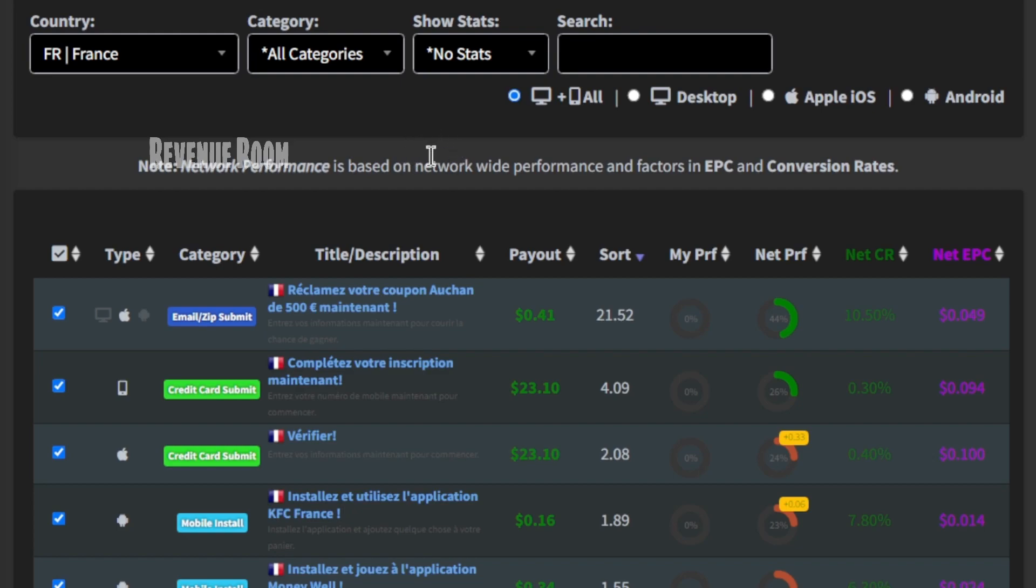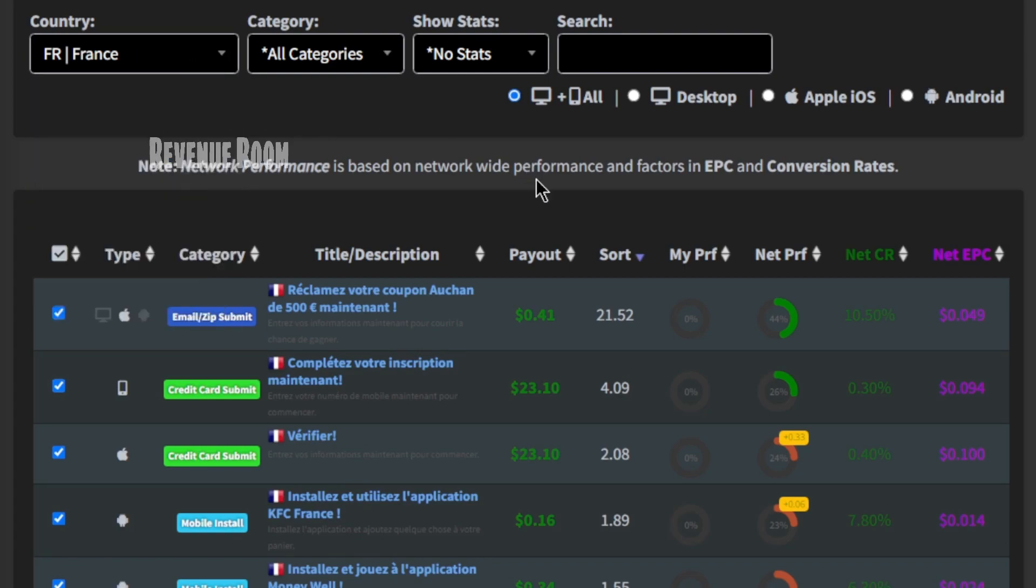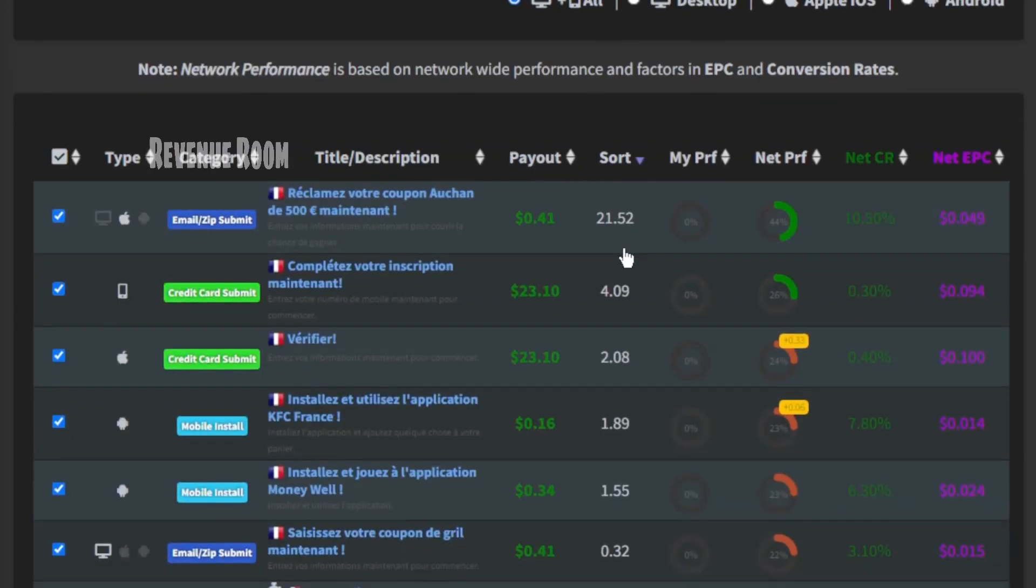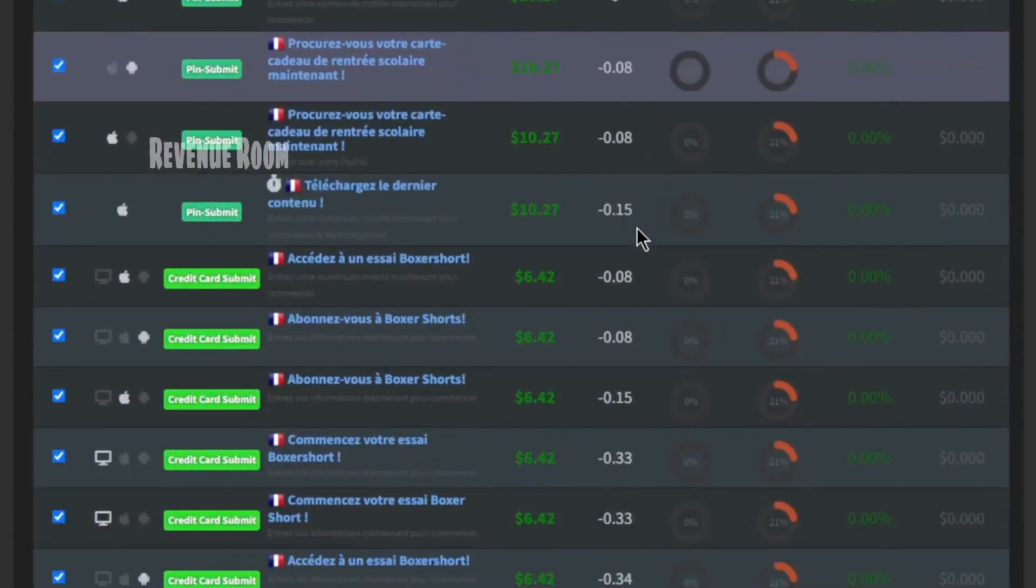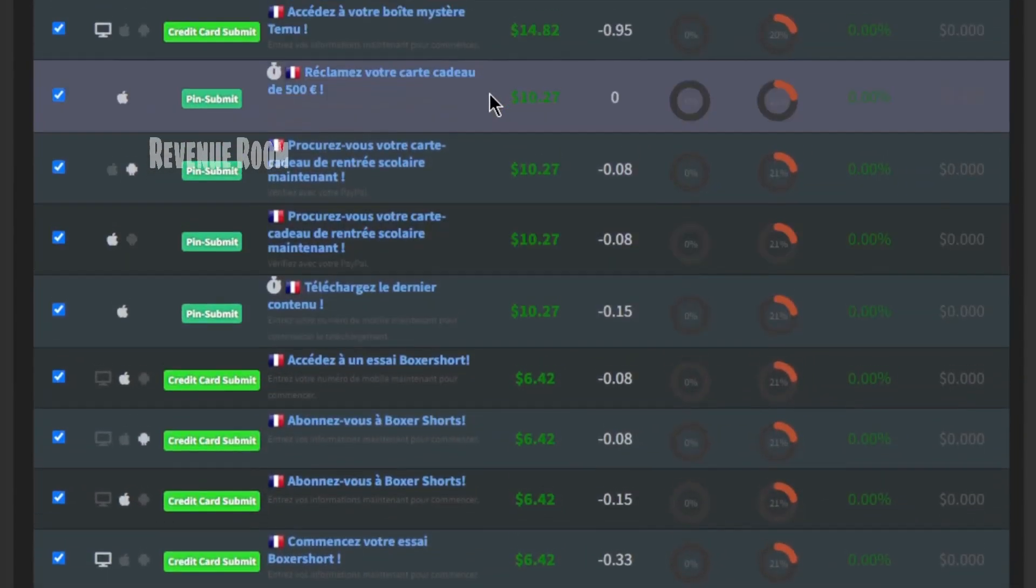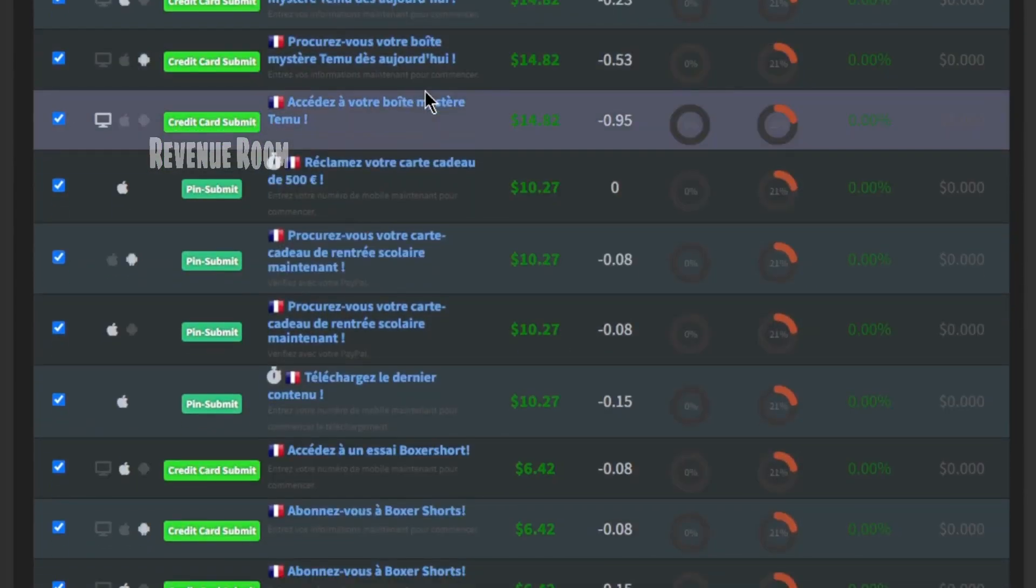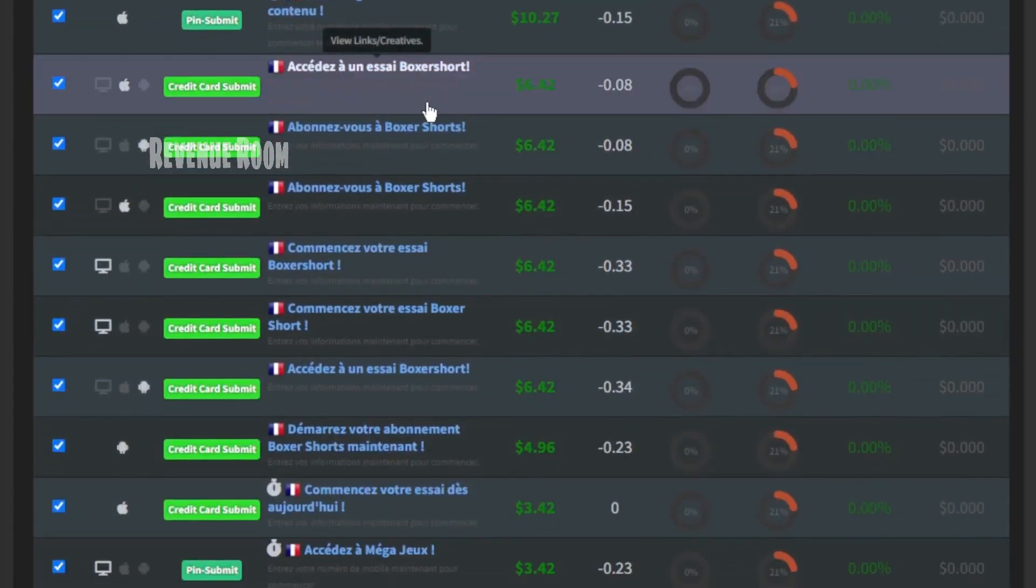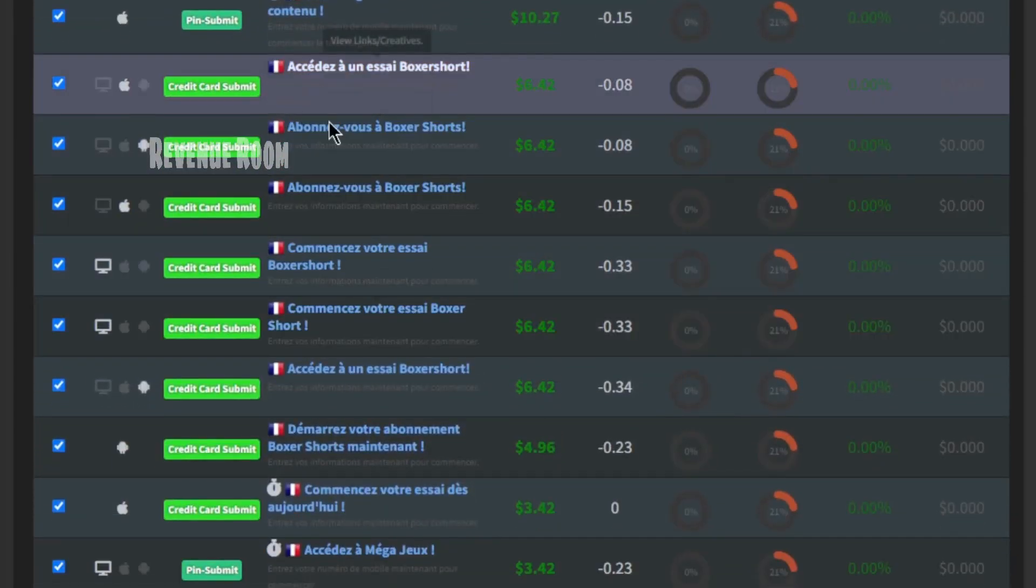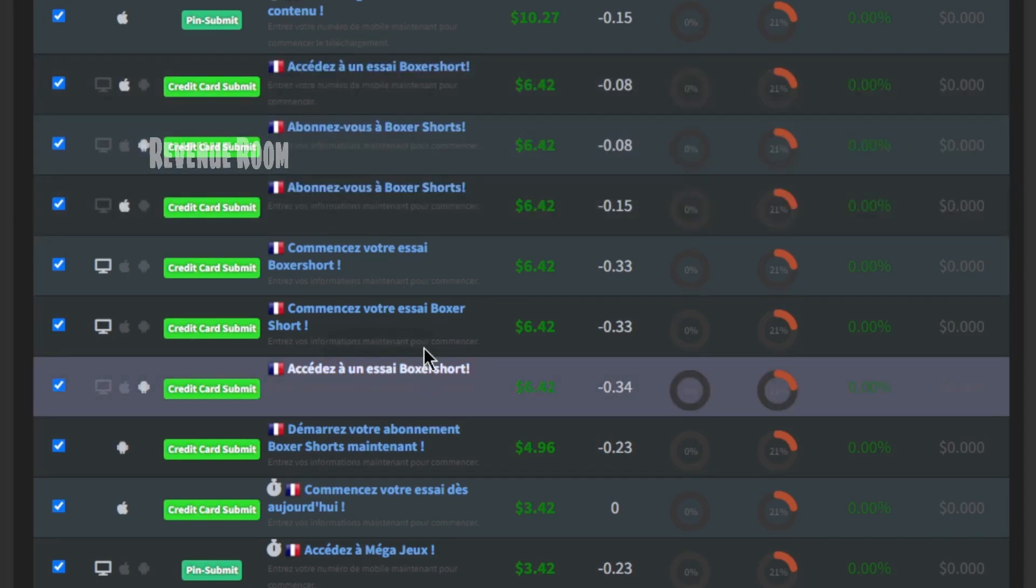The third step involves obtaining an affiliate link for the French offers. To obtain our promotional link, let's navigate to the country selection and specifically pick France. Then, simply click on the payout option to identify the highest paying offers that are accessible for France. As you can observe, all these offers are presented in the French language.